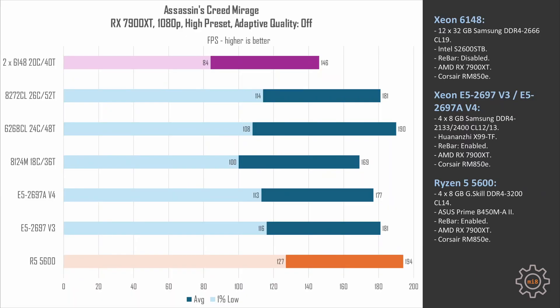Assassin's Creed Mirage - we immediately can see how great two CPUs are for gaming. Two 6148 CPUs score about 84 to 46 fps, which is lower than a single 8124M and significantly lower than E5-2697v3 with turbo boost unlock.